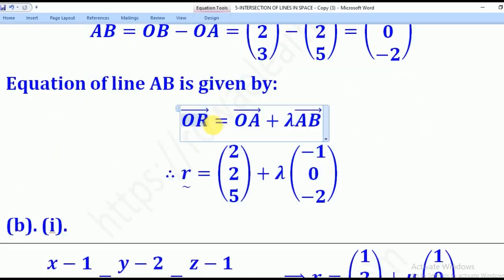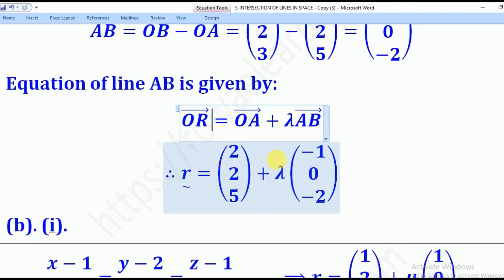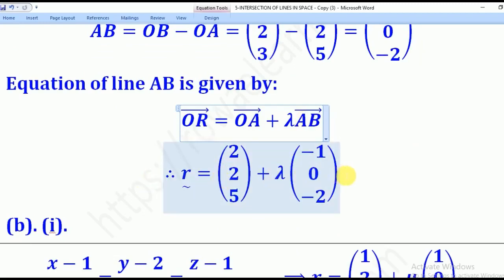OR is any variable point on that line, equal to OA plus lambda AB. Substituting OA and AB, this gives the vector equation of line AB.